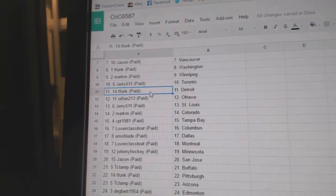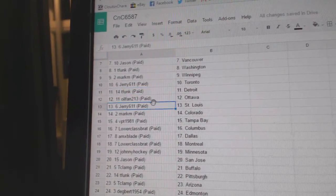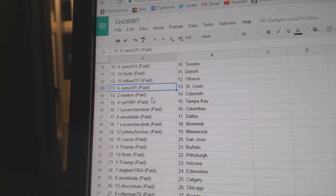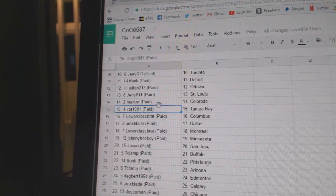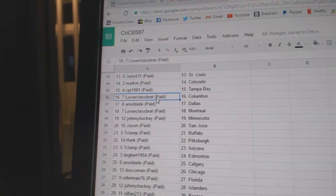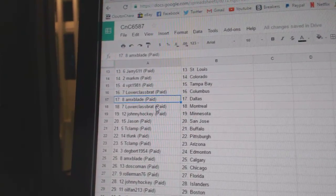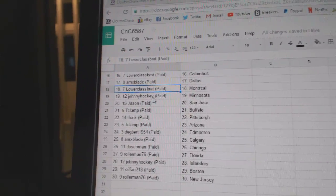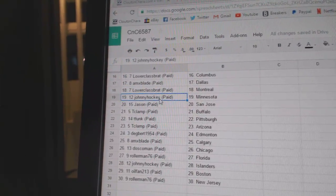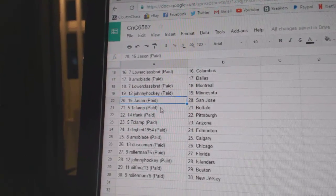T-Funk's got Detroit, Oil Fan Ottawa, Jerry's got St. Louis. Mark M Colorado, VPT Tampa, Lower Class Columbus, AMX Dallas, Lower Class Montreal, Johnny Hockey Minnesota, Jason...